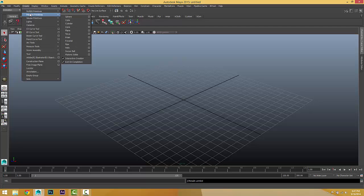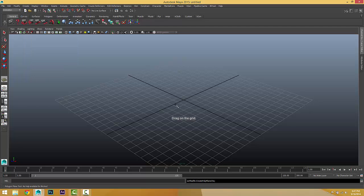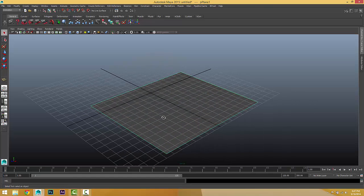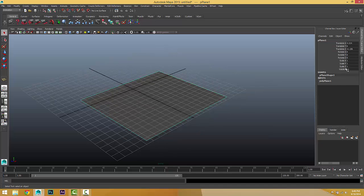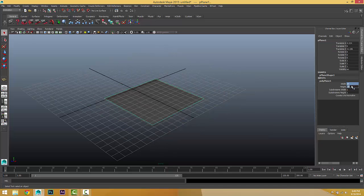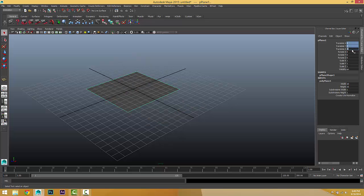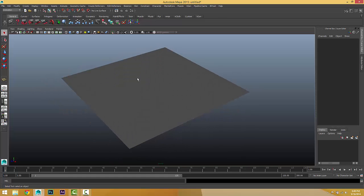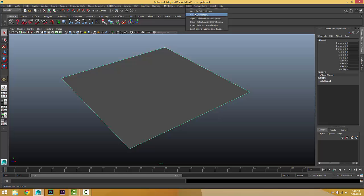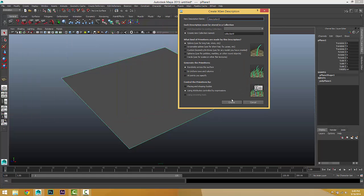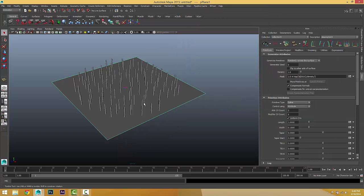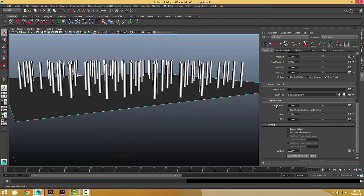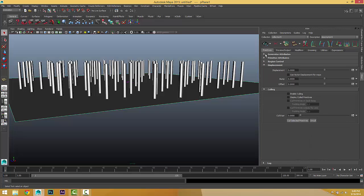Create a plane — a very simple plane — and change it to 10 by 10. Kill the grid. Now we have a very simple plane. Let the plane go to epigen and create a description, keeping everything as default.